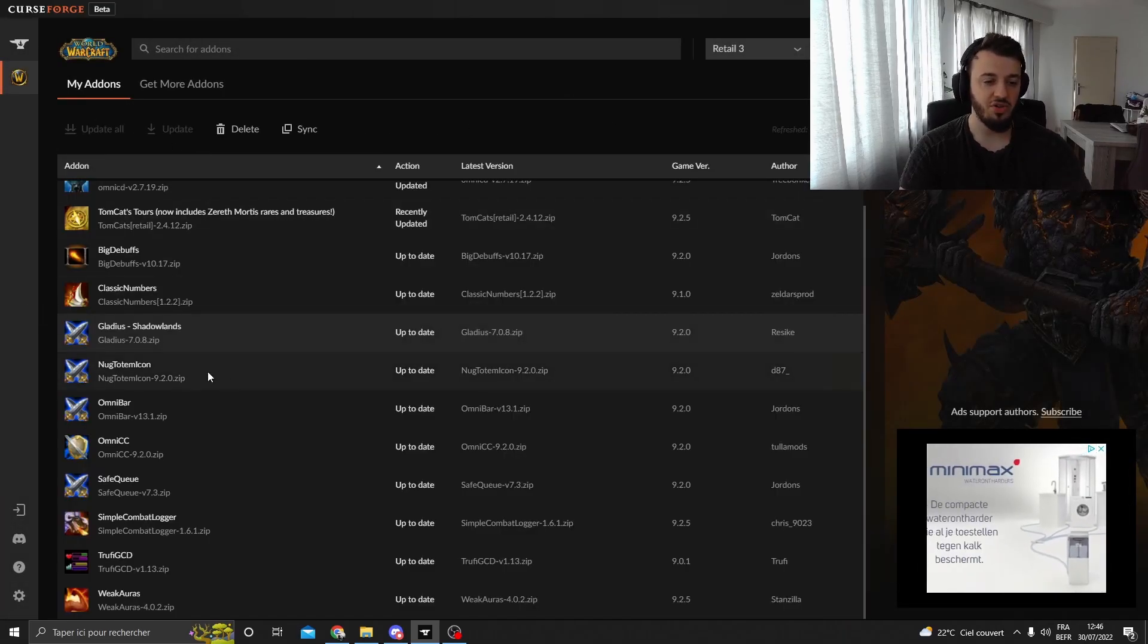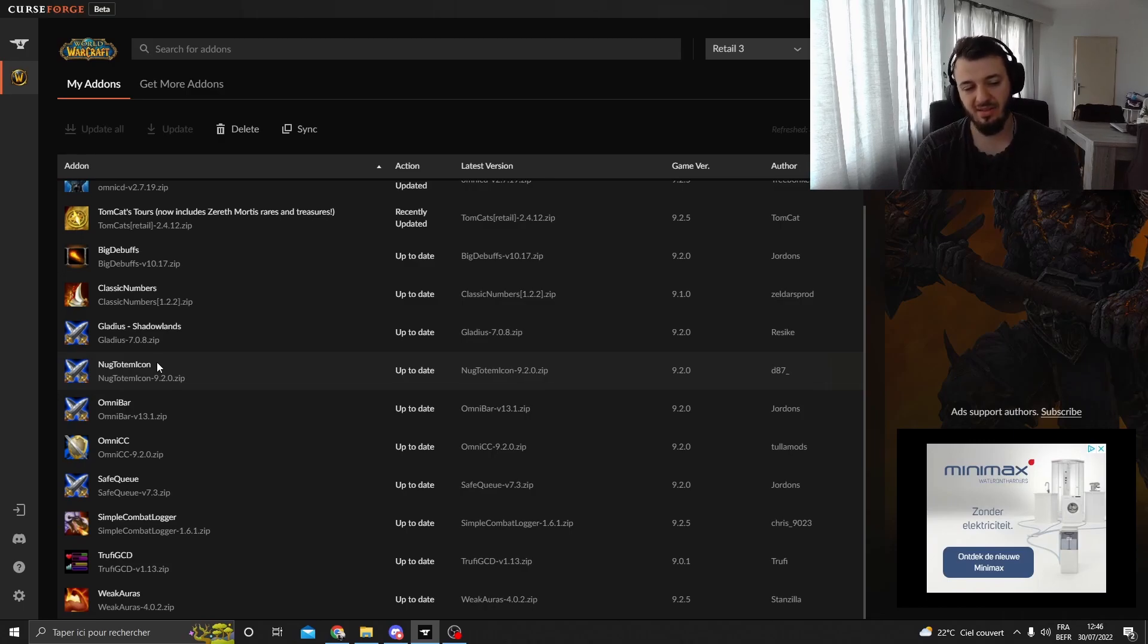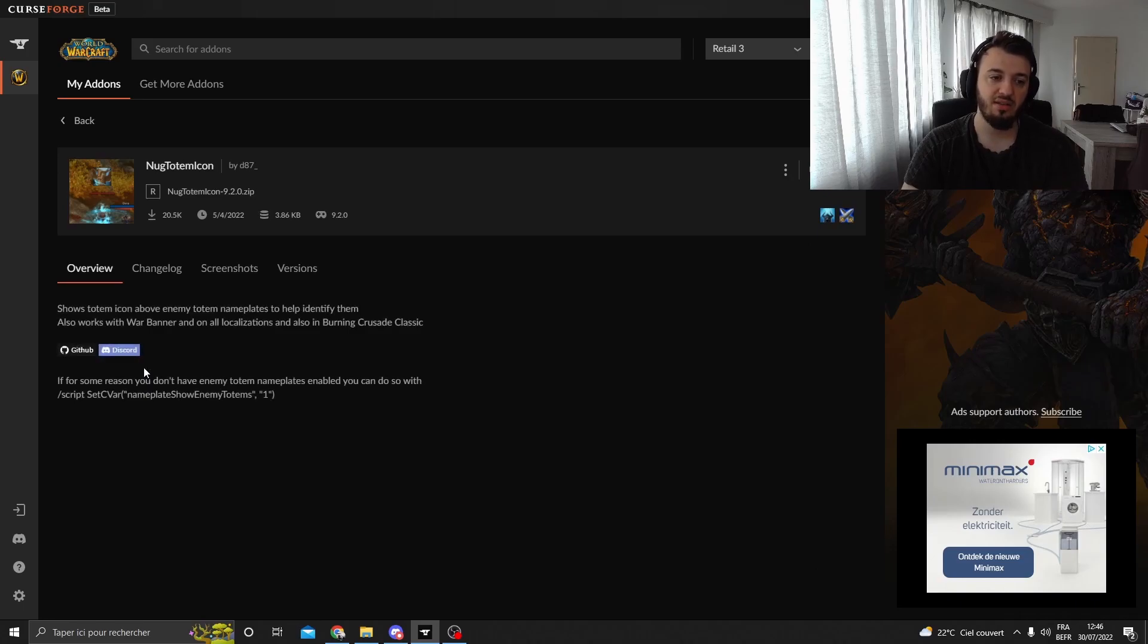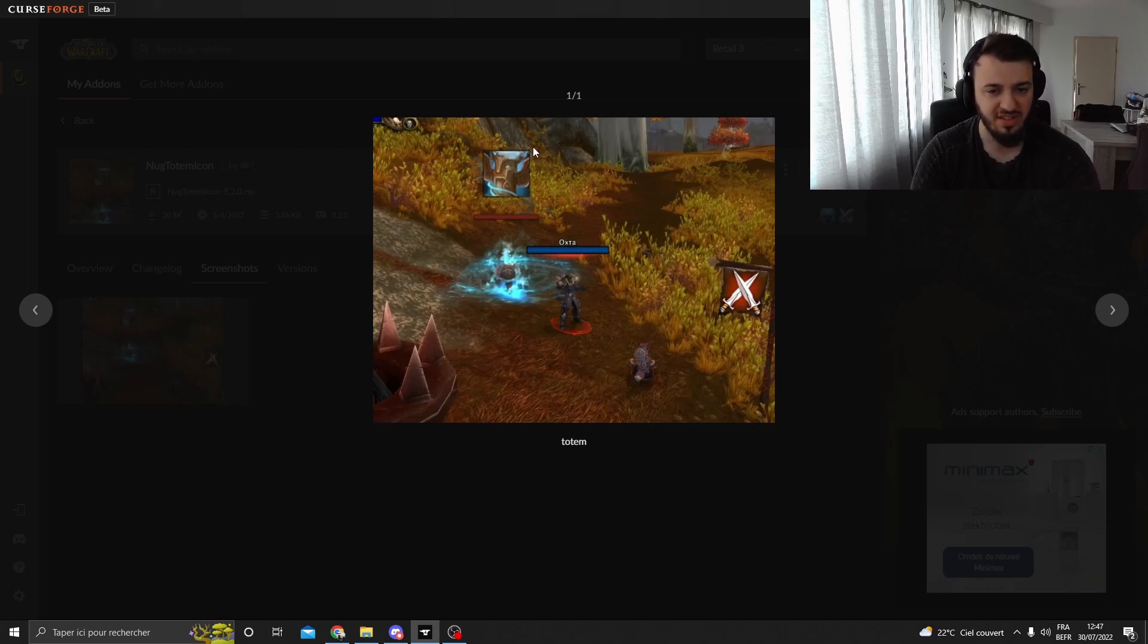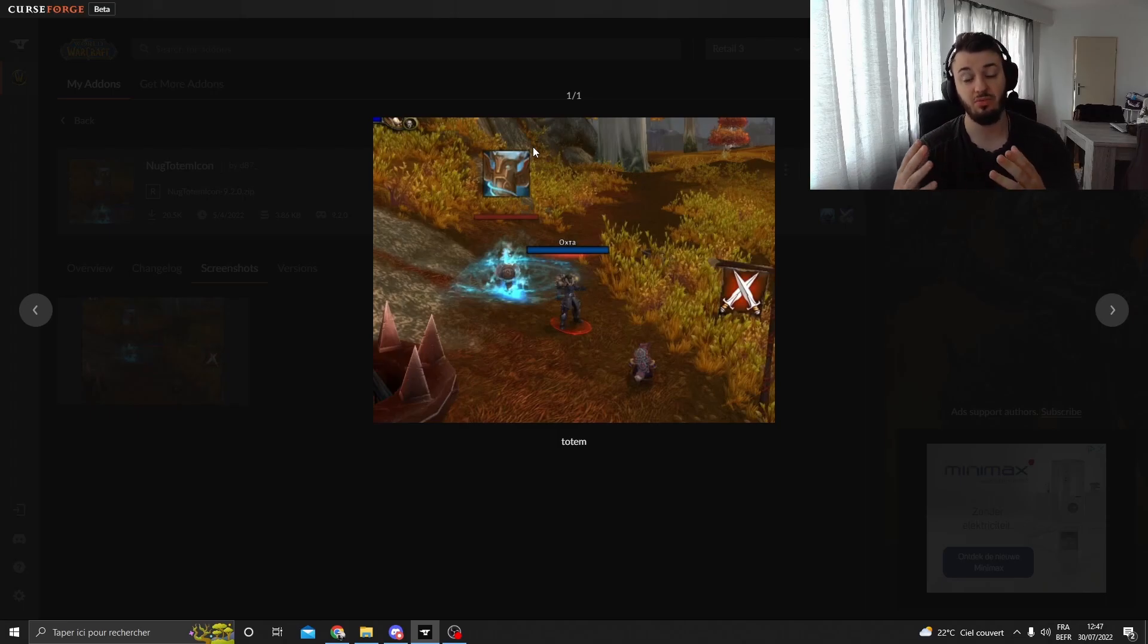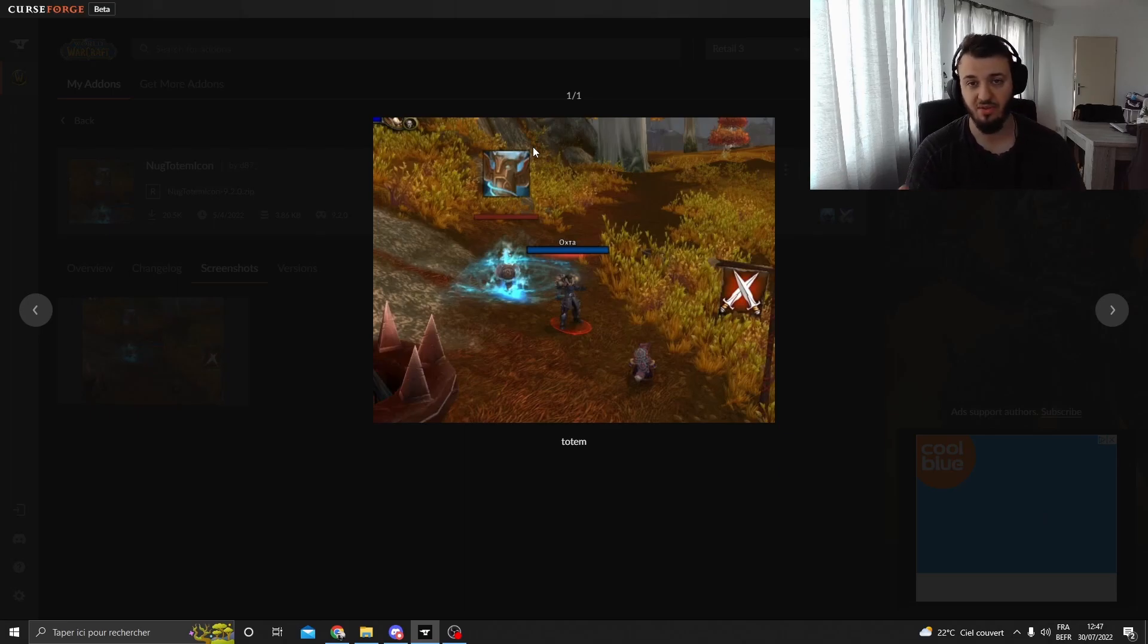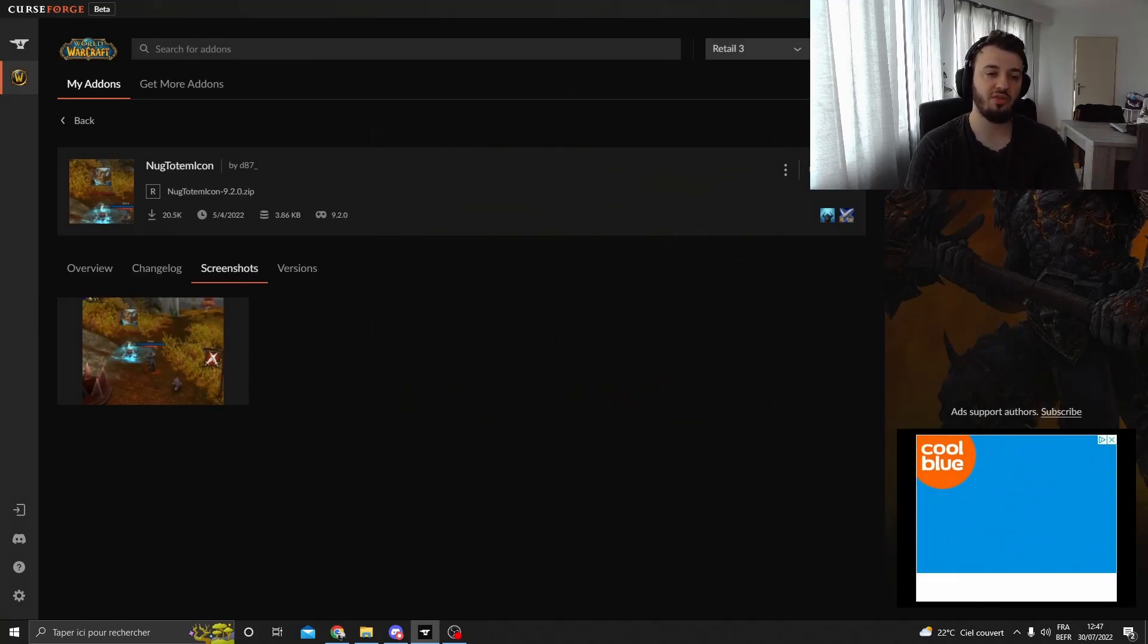Let's talk about Nook Totem Icon. So sometimes you're facing a Resto Shaman and they're putting totems. But you don't know the importance of those totems because for you a totem is a totem. Nook Totem Icon will highlight the type of totem that is actually pressed and on the ground. You will see the icon of the spell. So you will see if it's a Healing Tide Totem or if it's a Counter-Strike Totem or a Grounding Totem. All those totems will be highlighted so you can actually perform an action towards that totem.